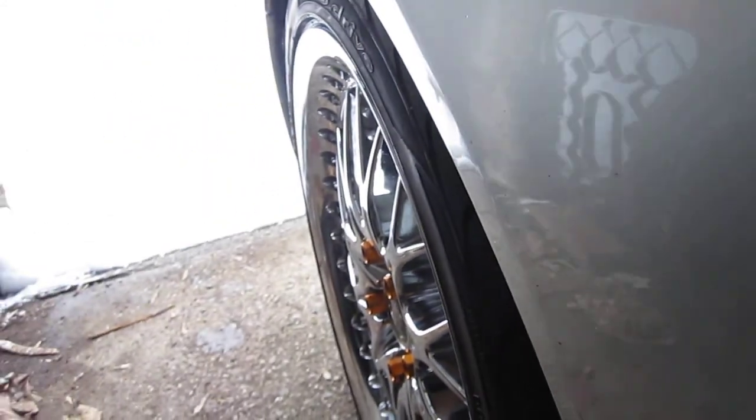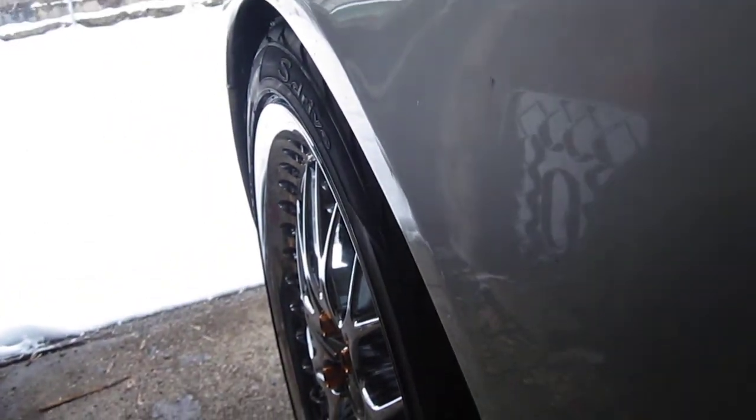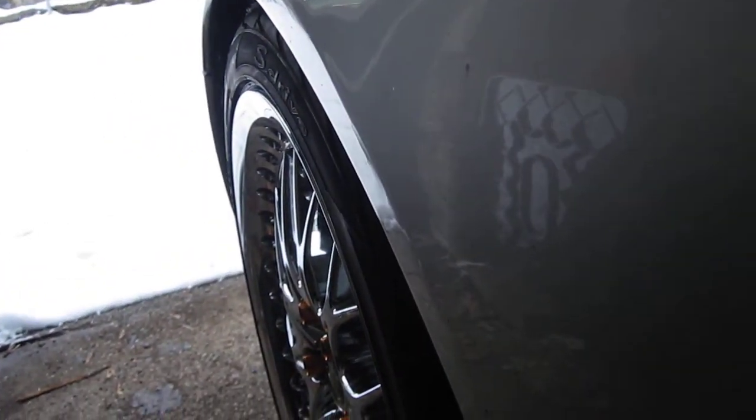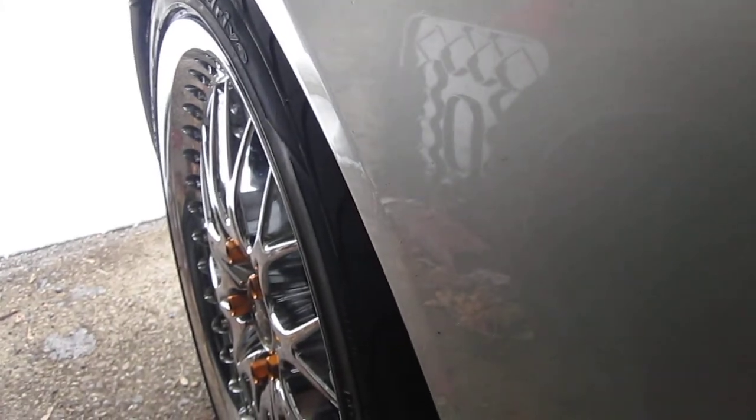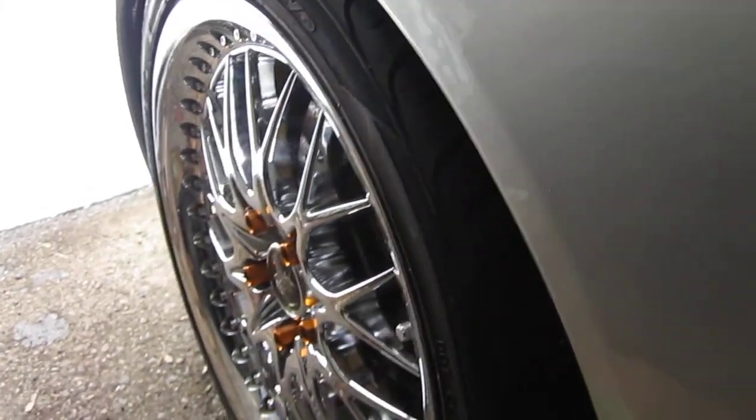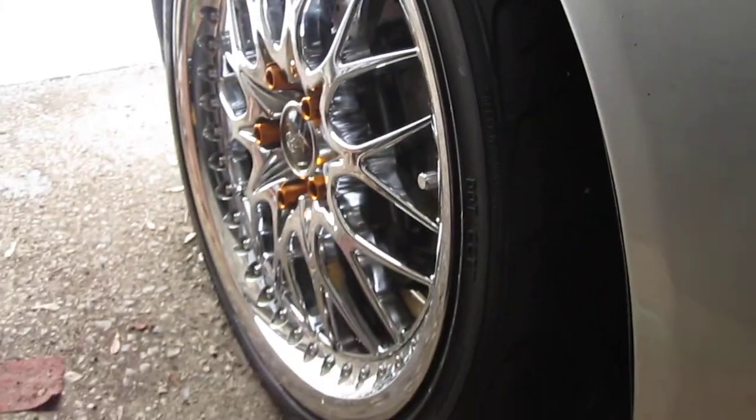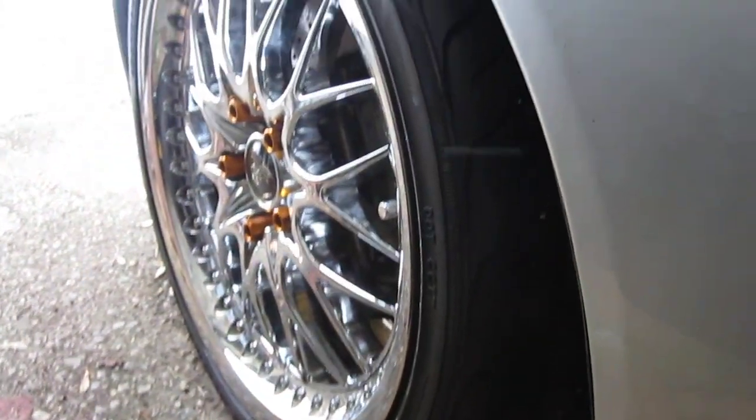Just checking the fitment. It's pretty flush. Maybe a 5mm spacer to bring it down some more, but other than that, it's pretty good.